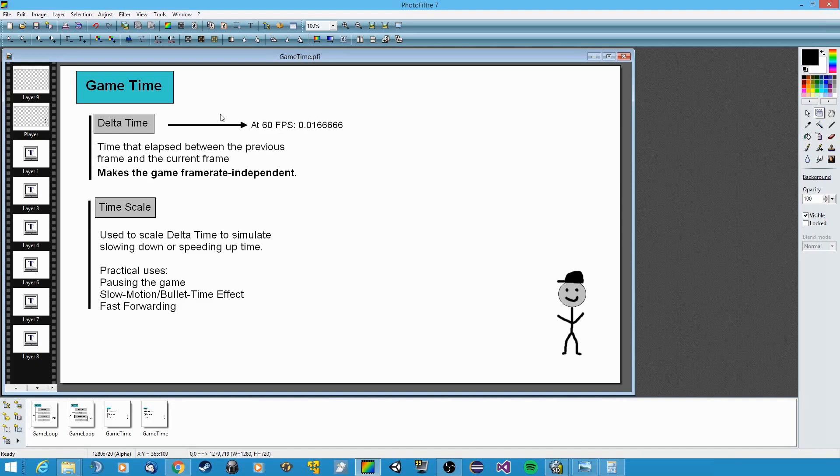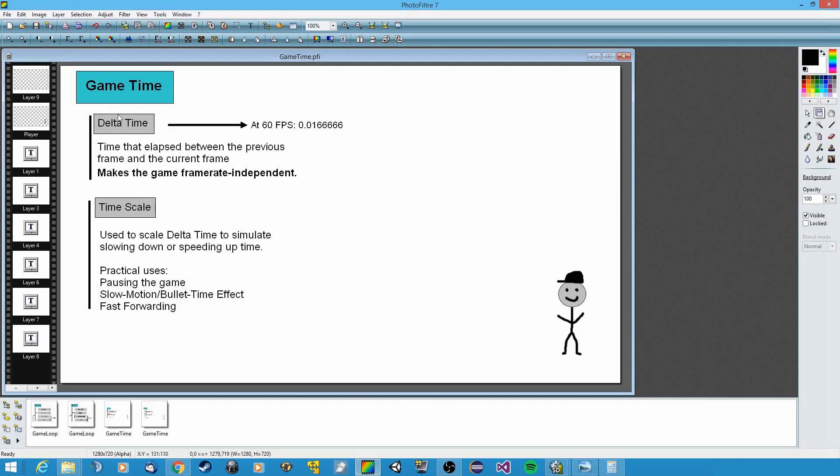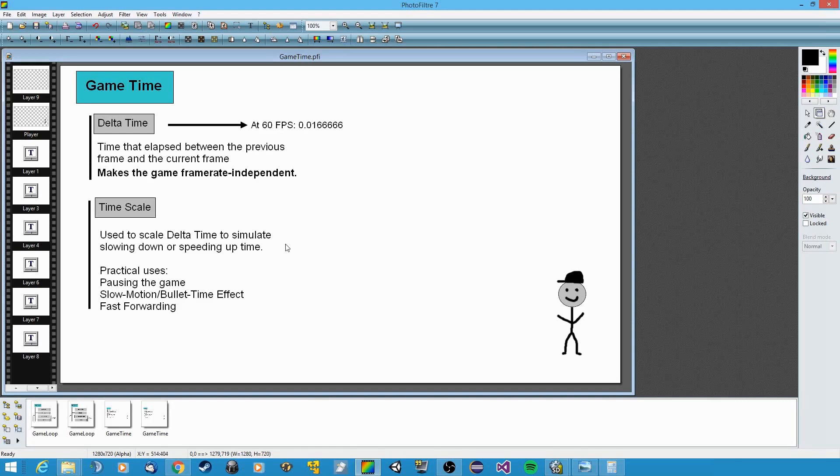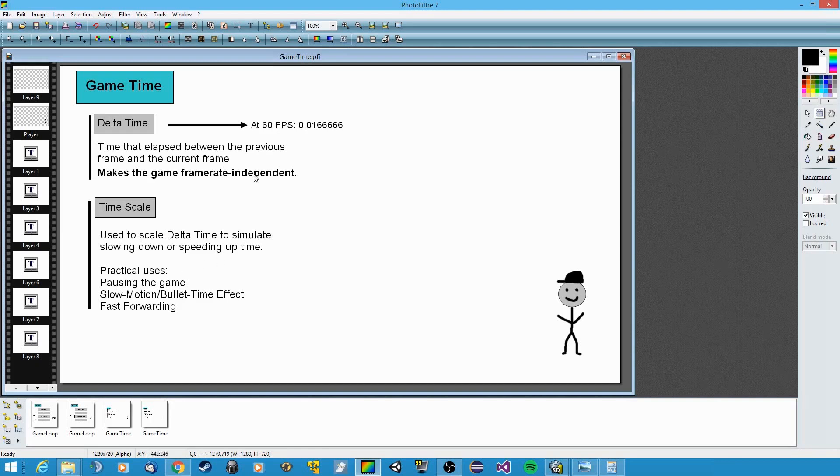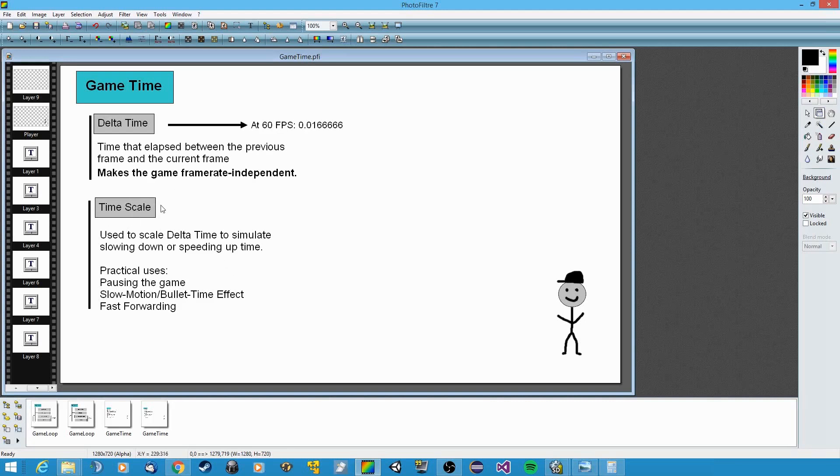I will get into that later. And time scale is a value to manipulate this delta time value for several purposes. With that, we could simulate slowing down, speeding up time. And one of the most practical uses for that is one way to implement pausing the game. You can also do fancy stuff like slow motion and bullet time effects and fast forwarding time. This is just to scale time, as it says.